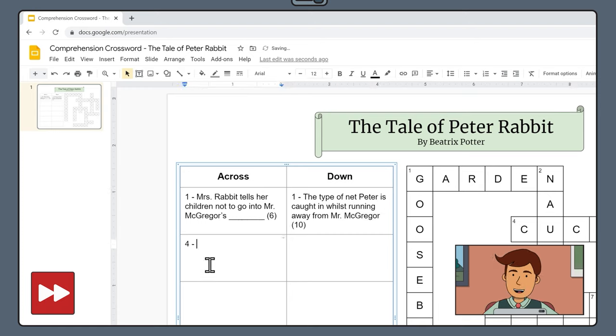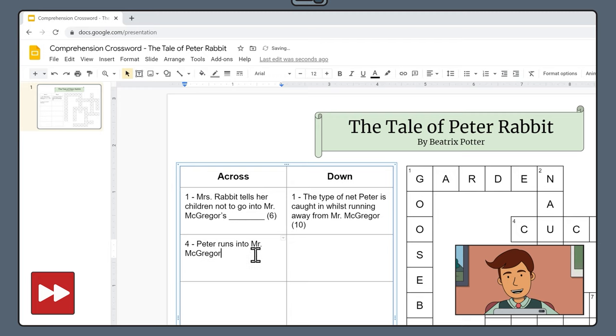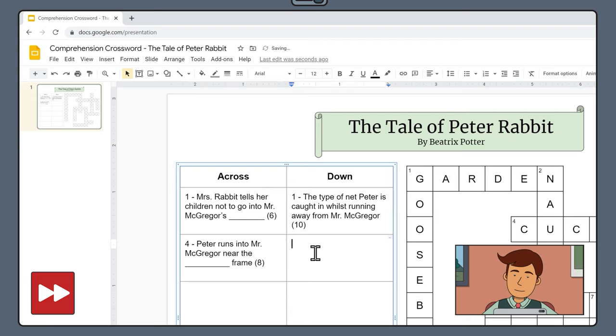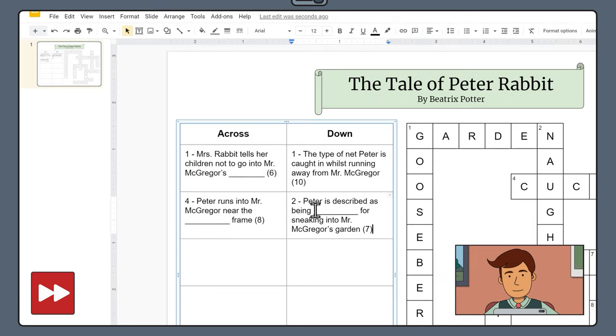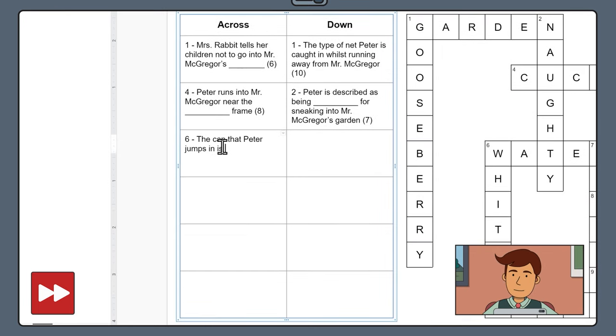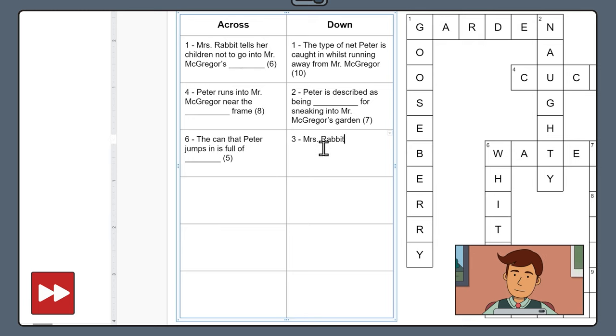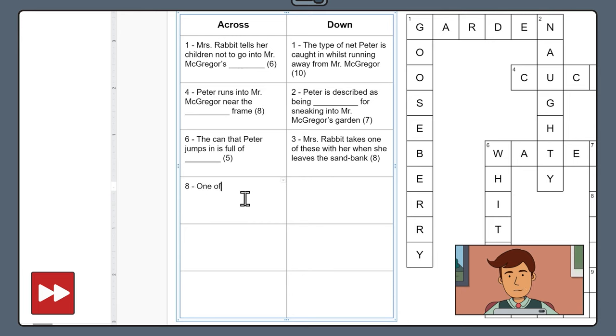Go through now and come up with clues for all your answers. To create the underline for missing words hold down shift and press the hyphen key next to zero on your keyboard. Also make sure to include how many letters the answer has by adding the number in brackets after each clue.